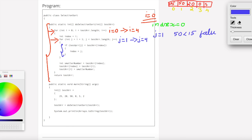Next, j equals 2. Test array of j, which is test array of 2, is 20. So we check: is 20 less than test array of index, which is 15? That is also false.